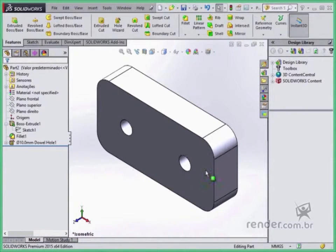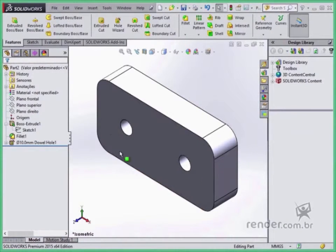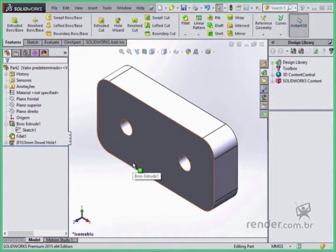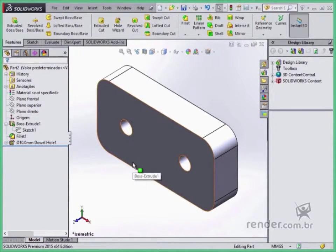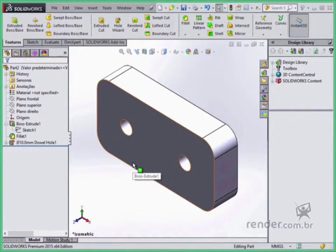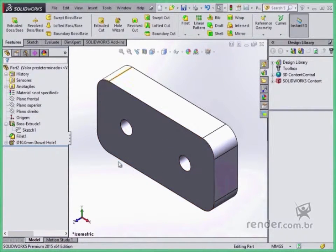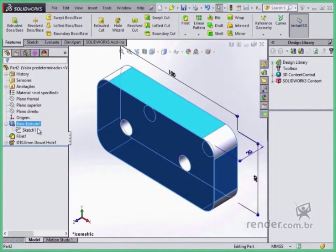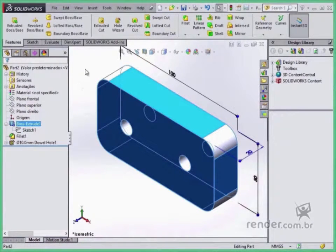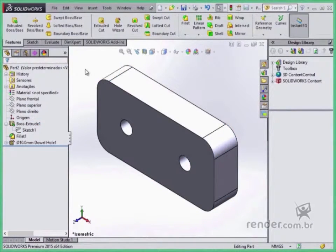Let's model this part to see how it works in practice. Just follow along because we haven't learned to use the commands yet. Note the geometry and see that we have only one part, so we will use a part file to model.